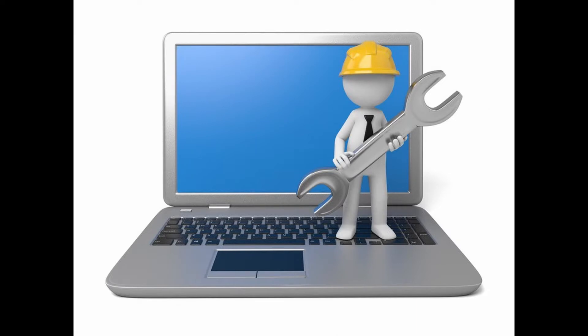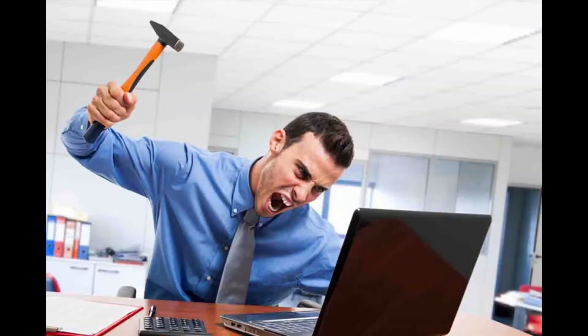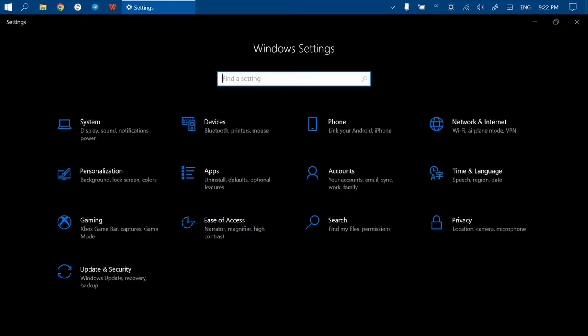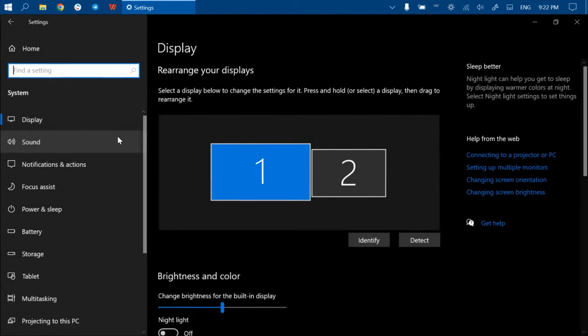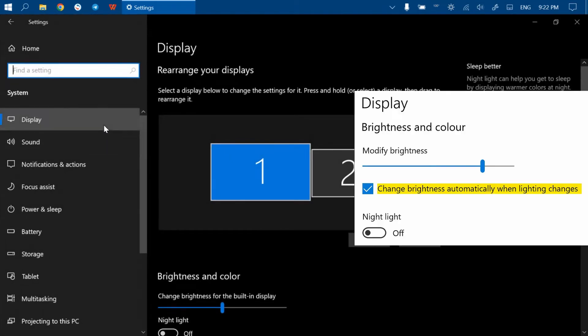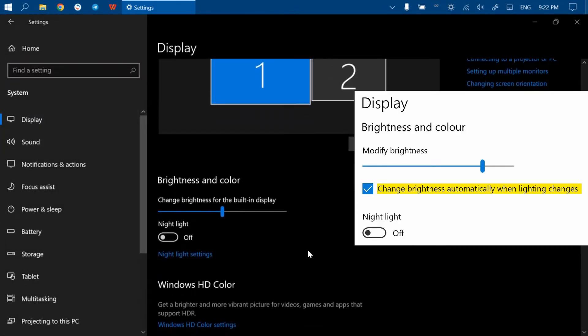There are many methods described on the internet regarding how to disable it, but none of them worked for me. Some people recommend going to Settings, then System, then Display, and disabling adaptive brightness, which is nowhere to be seen on my device.